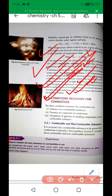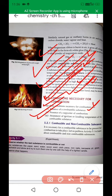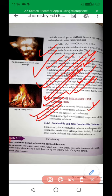Three conditions are necessary for combustion. First, presence of a combustible substance — the substance must be capable of burning. Second, presence of a supporter of combustion, meaning oxygen must be present. Third, attainment of the ignition temperature of the combustible substance — whether in solid, liquid, or gas form, the fuel must be brought to its ignition temperature; until then, burning will not start.